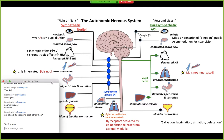Are alpha-1 and beta-2 opposing each other? Yes. So what happens is when the sympathetic nervous system fires, initially you get vasoconstriction — that's your alpha-1 constriction. And then it's followed by a slight relaxation, and that's from the beta-2 receptors being activated.